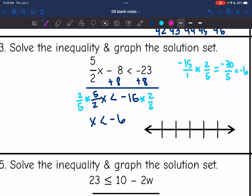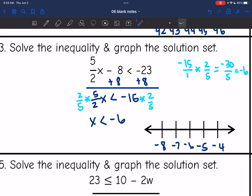Now I need to graph x is less than negative 6. I'm going to put negative 6 in the middle, with negative 7 and negative 8 right below it, and negative 5 and negative 4 right above it. I need numbers that are less than negative 6, which would be negative 7 and negative 8, so I'm going to put my open circle and shade in that direction.